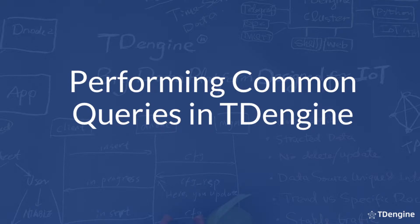Before you start, you'll need to install TDengine and then run Taos Benchmark to create the sample data set that's going to be used in this video.